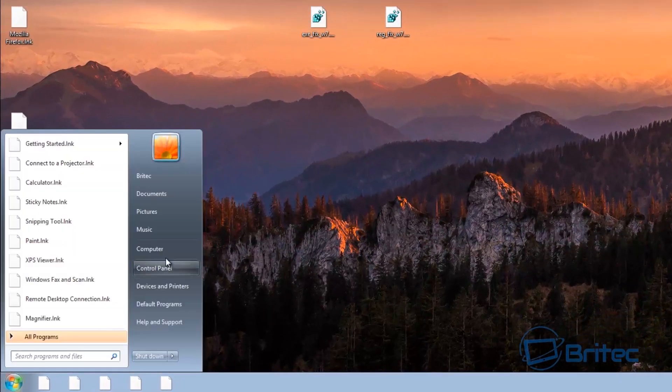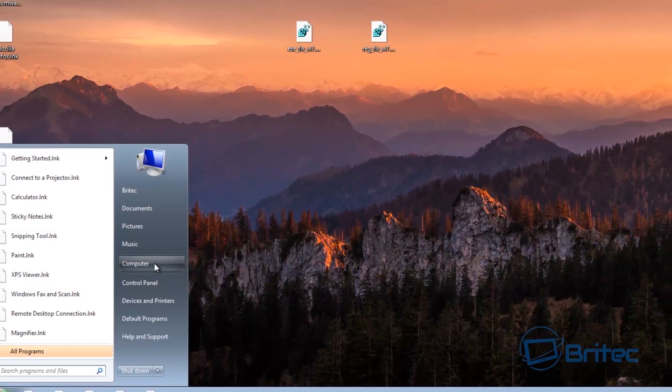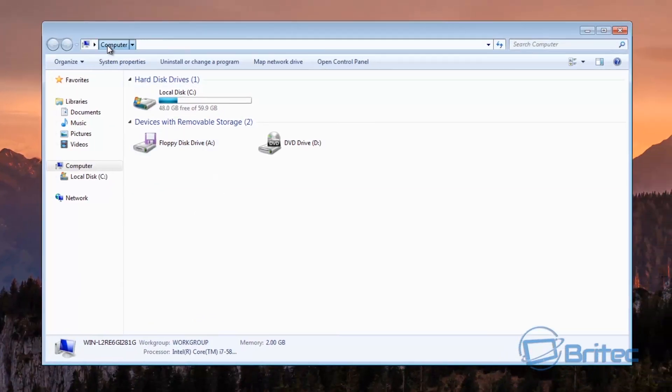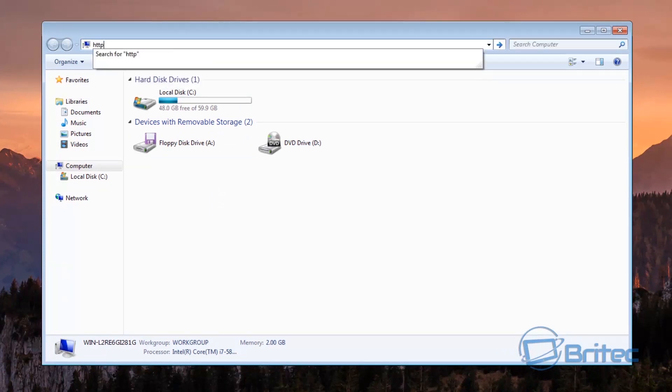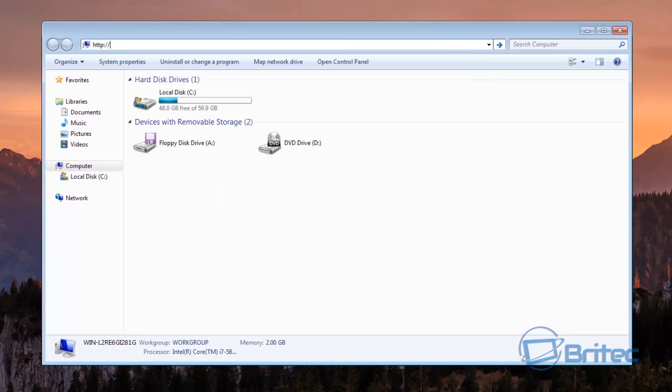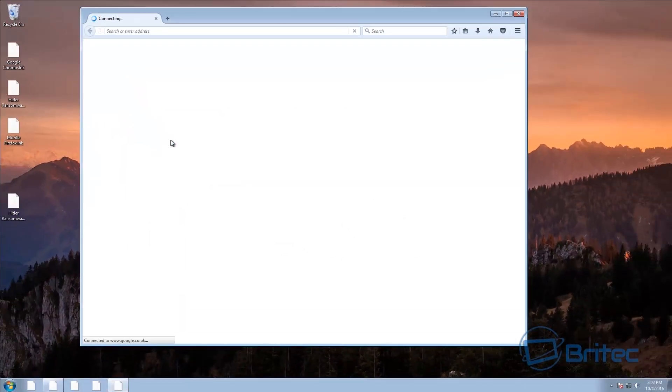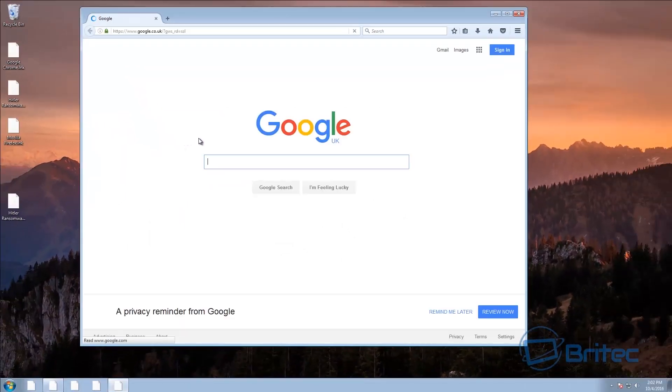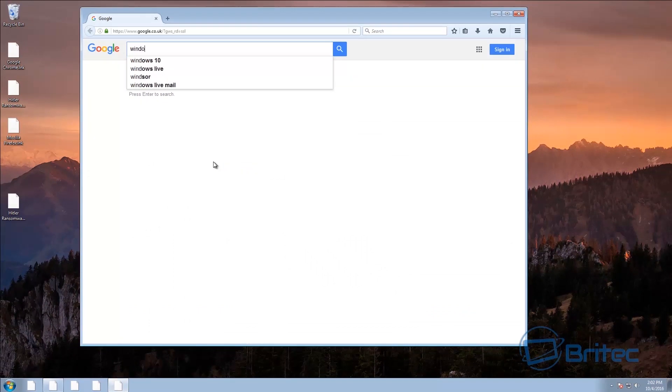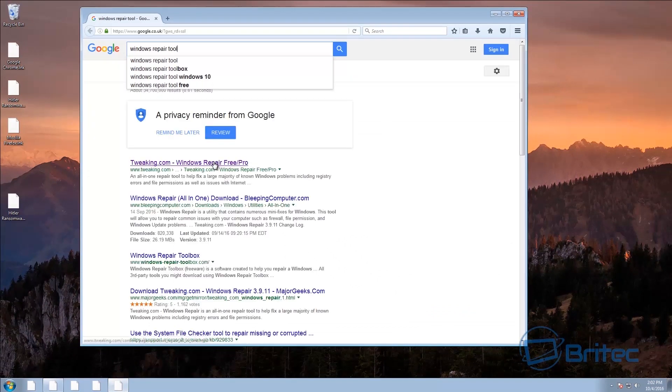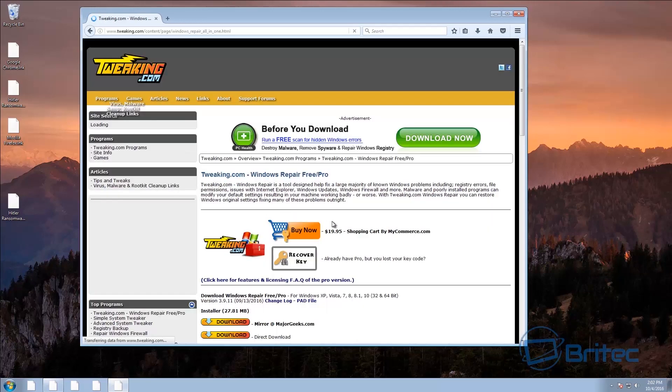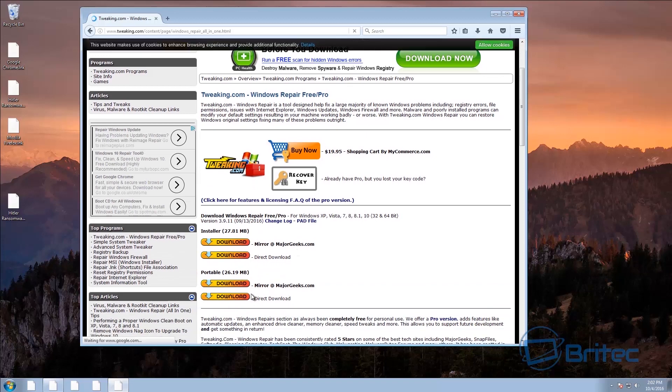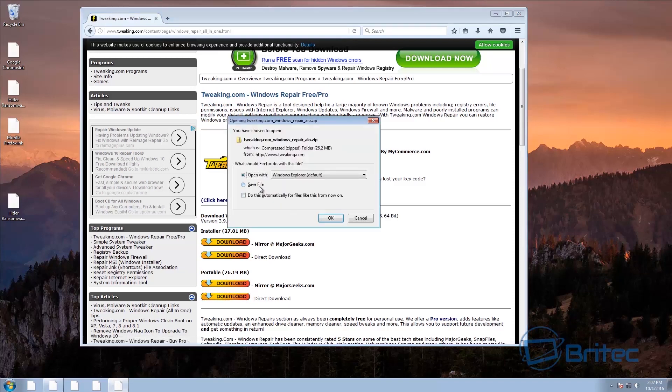But we're interested in running the executable files okay. So now we need to go back and open up Google again. We could have done this earlier on but I forgot to download it so we'll do it now, it's no big deal. So we're just going to go back here. I'm going to open up google.co.uk or google.com and then we want to open up here and go Windows repair tool. And then we want to go to tweaking.com. Now you can have the installation one or the portable one, I'm going to go for the portable one here. I'm going to go for a direct download and then we're going to save this file.